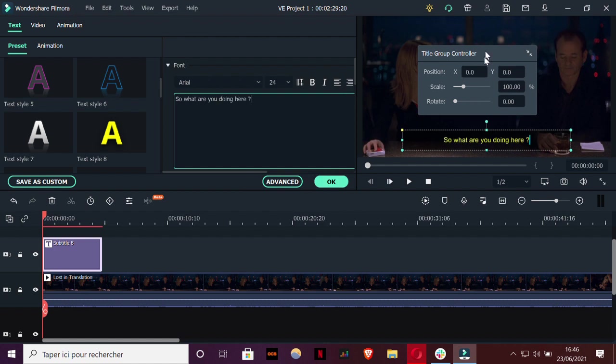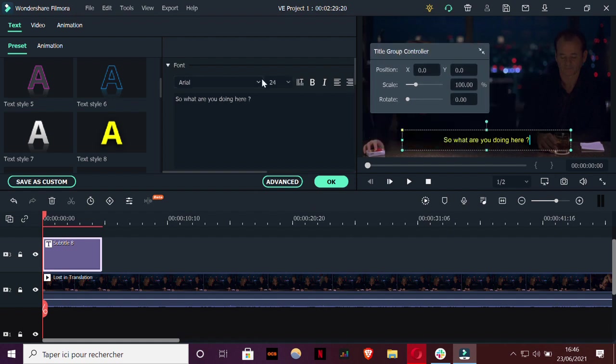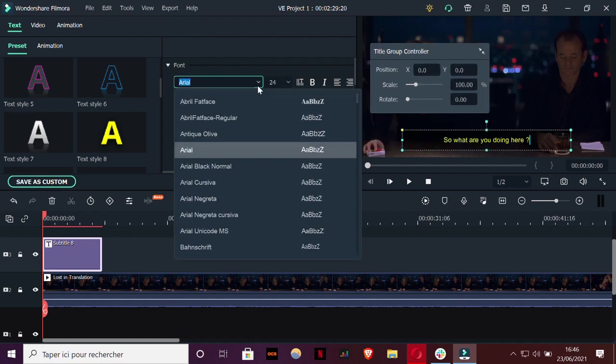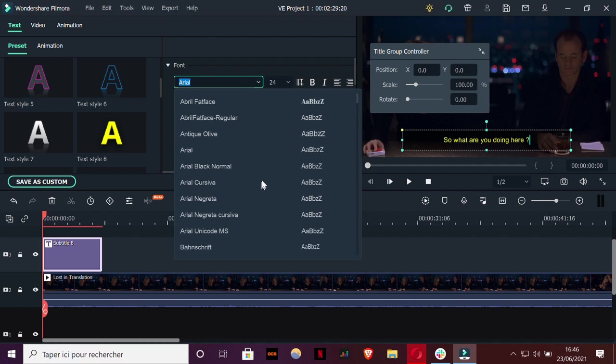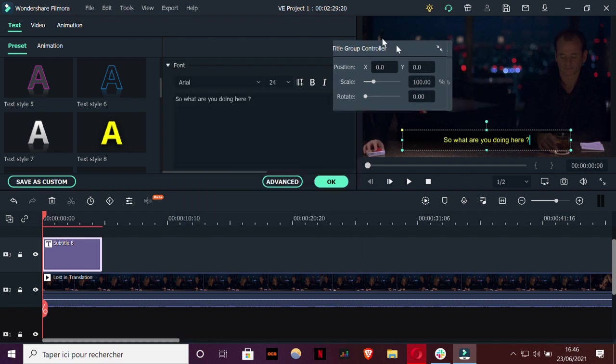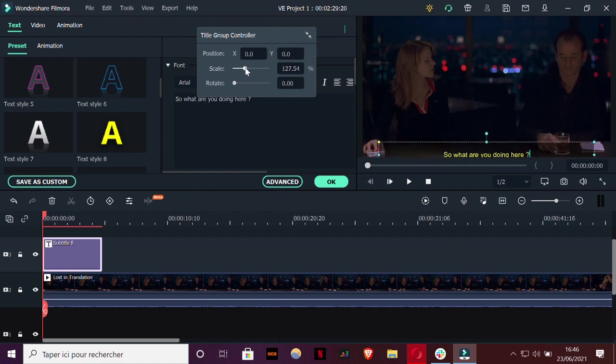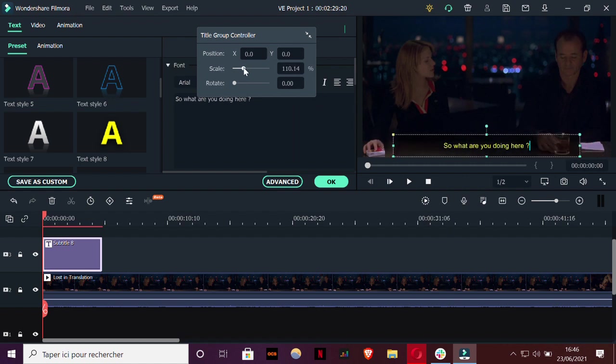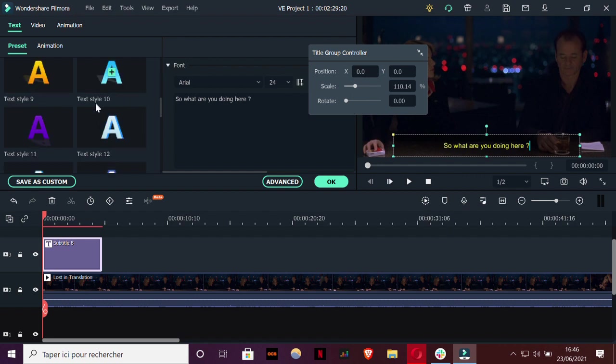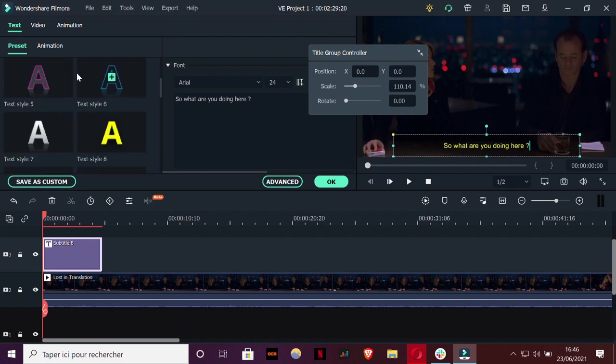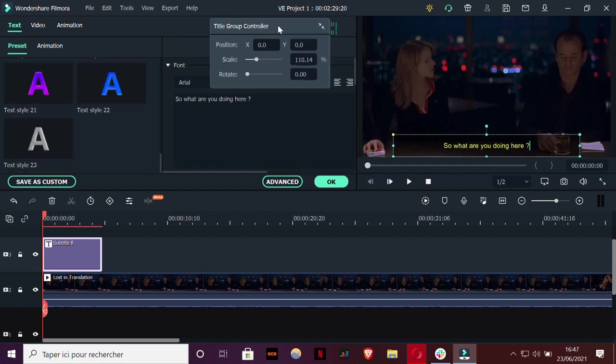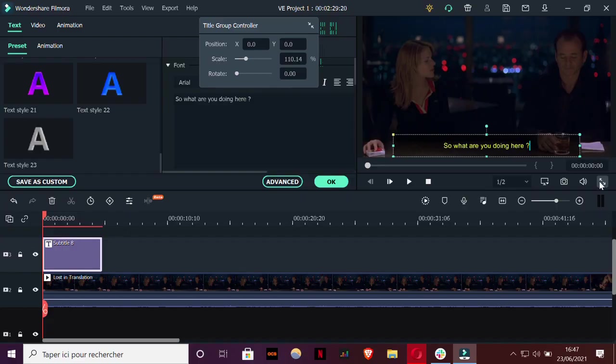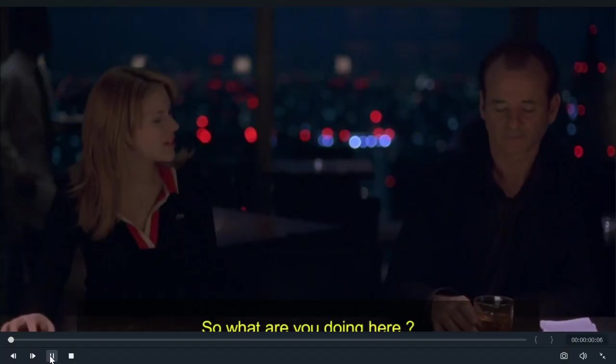As you can see, you can also customize easily the font of your subtitles. There are a lot of choices out there. Also the size, the positioning of your subtitles. Here it's quite good like that. And also the animation and the colors of your subtitles. So as you can see here, it's working quite good.